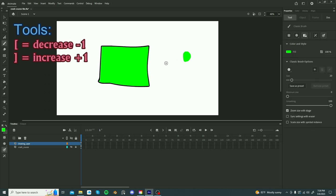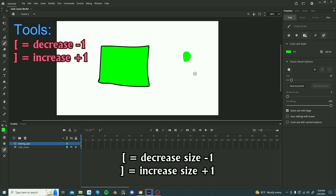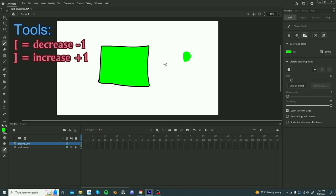One thing I didn't mention is with the brush tool, you can change the size with the shortcut left bracket to decrease the size and right bracket to increase the size. This is super helpful.